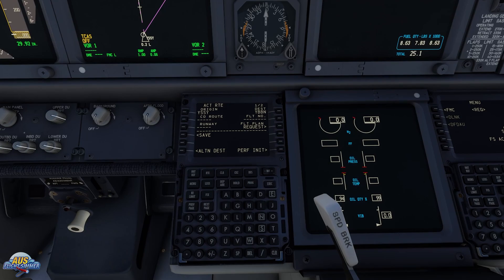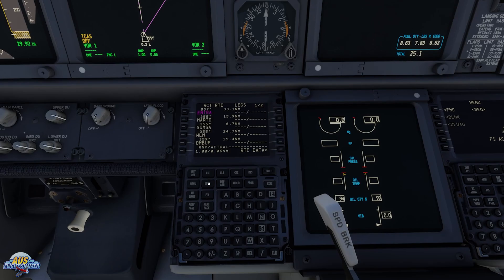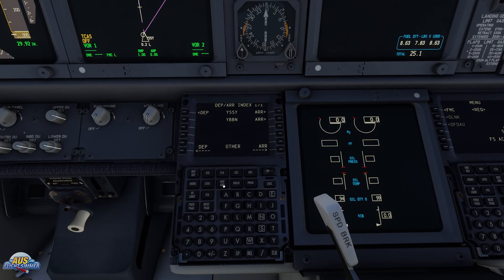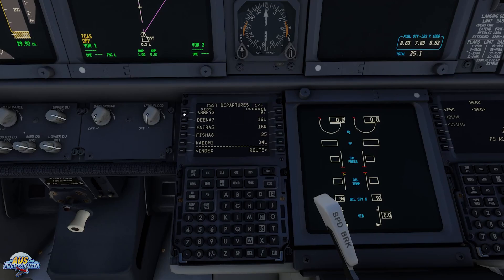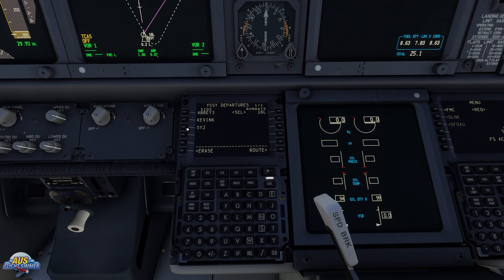If we hit the Legs key we can see the flight plan is in there, but we need to go to Departures and Arrivals to do some updating. Looking at the flight plan, we're taking off from runway 16 Left, so we're going to hit Departures and let it know we're taking off at runway 16 Left, and that we're taking the departure SID of SY2. That's been attached to the start of the flight plan, so we're going to execute that.